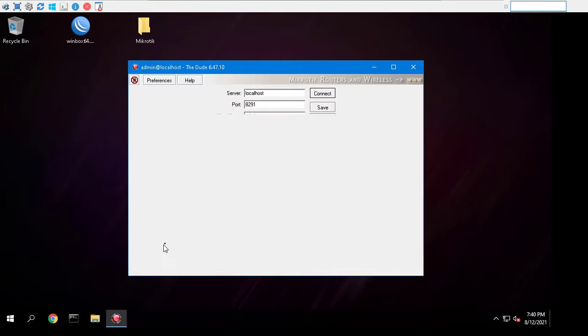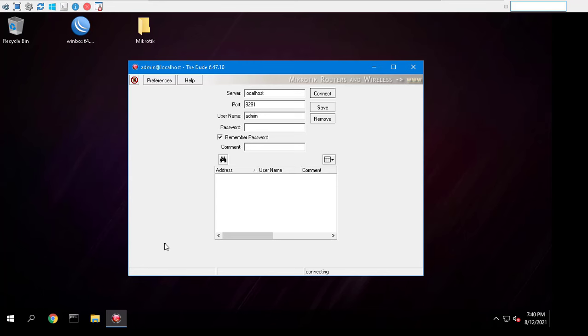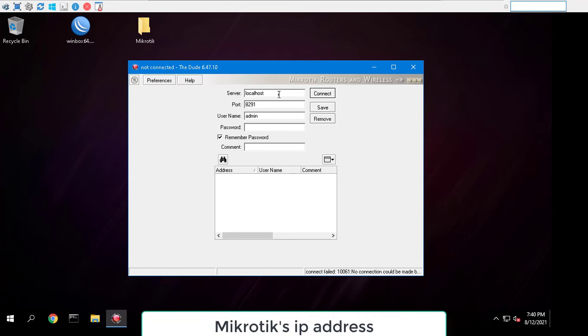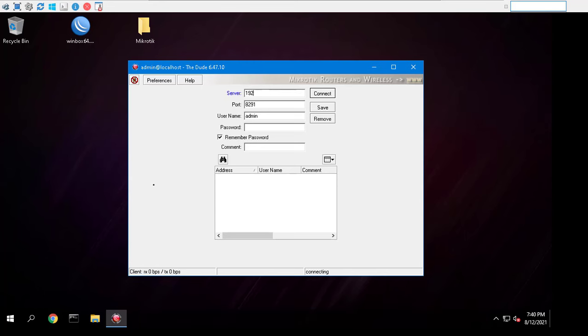After setup MikroTik Dude client, enter the IP, username and password. Now you can start scanning and monitoring the network.